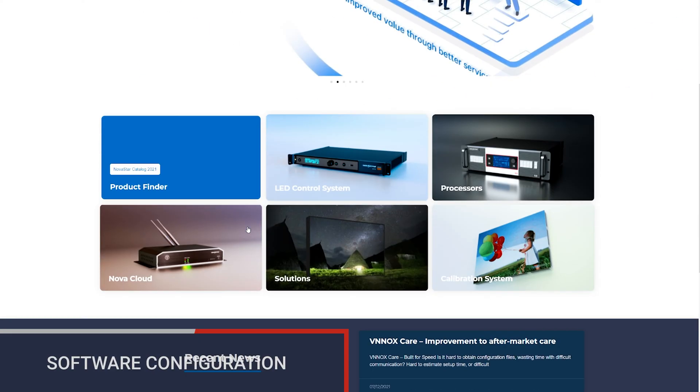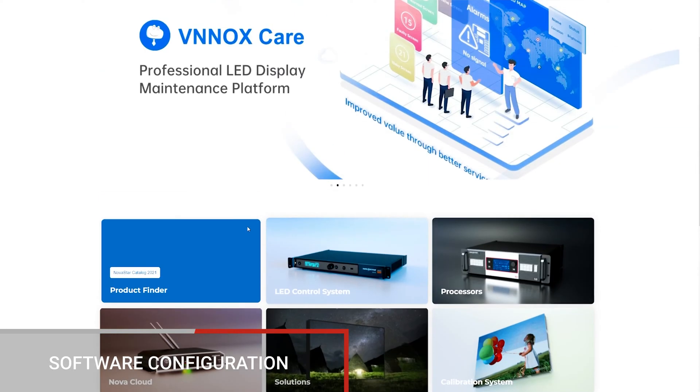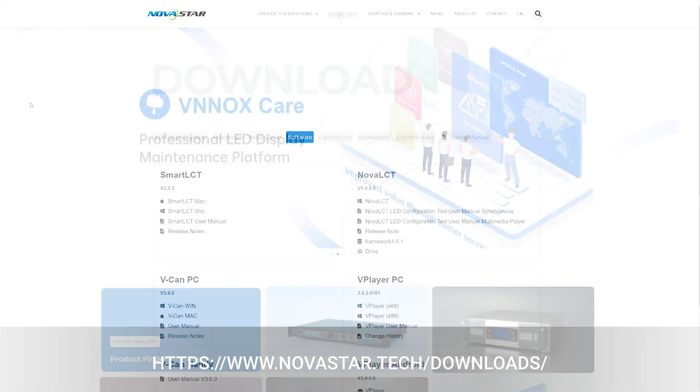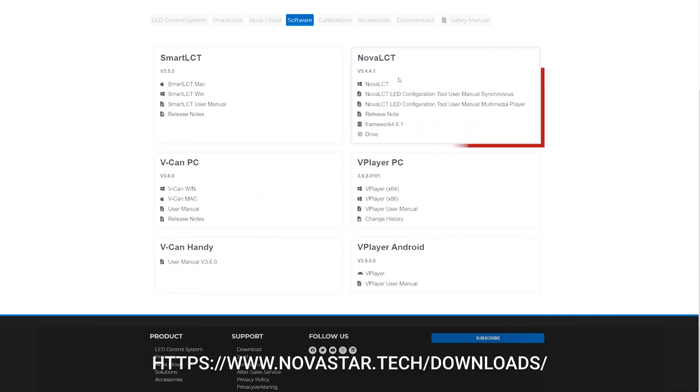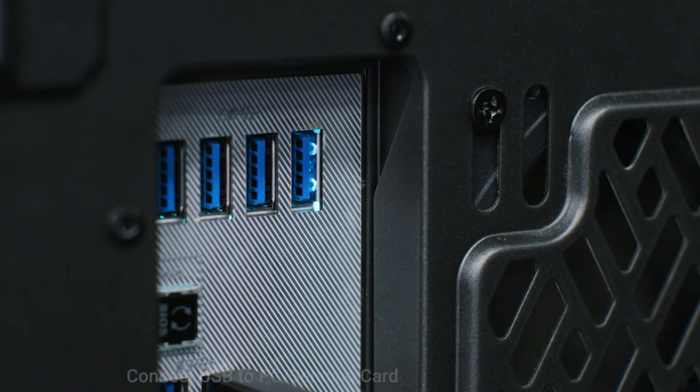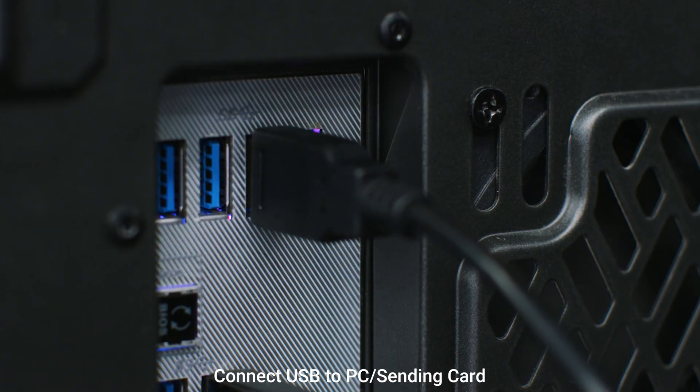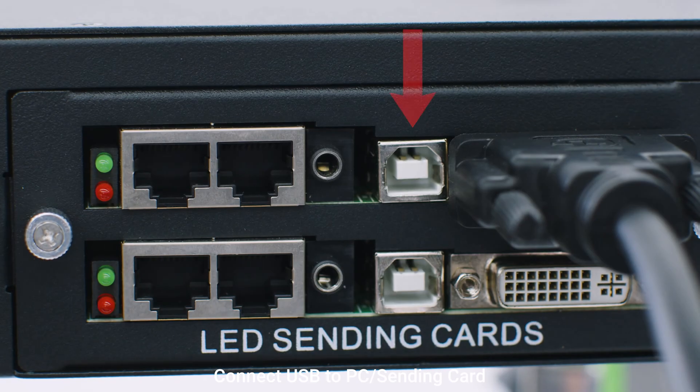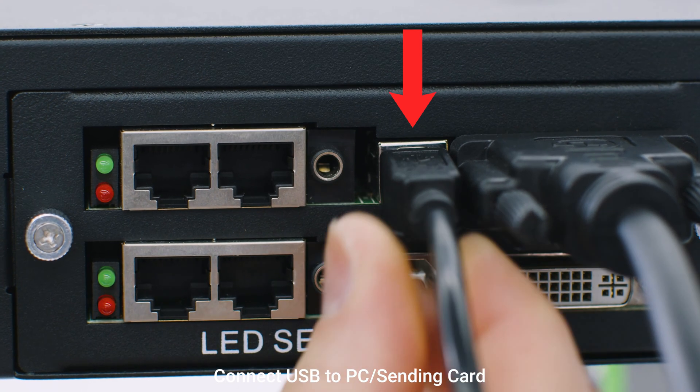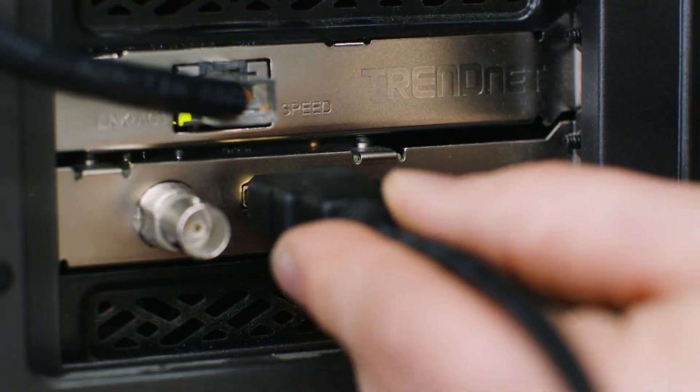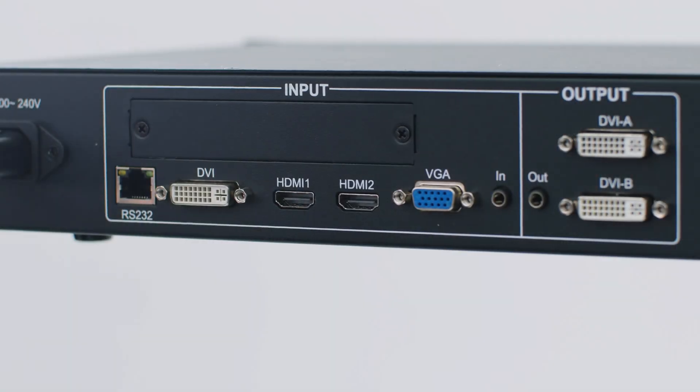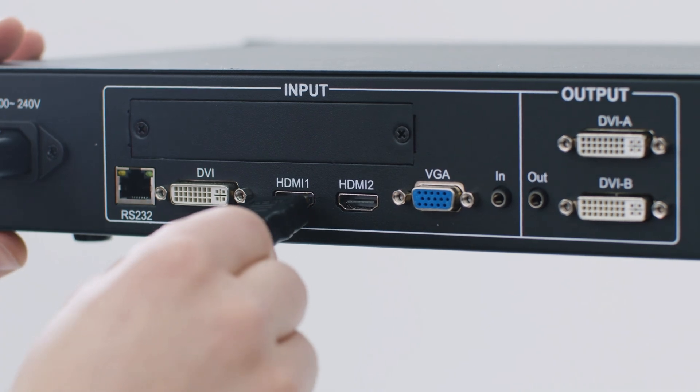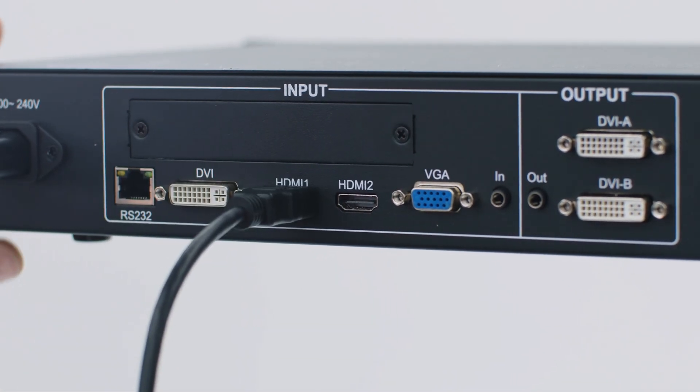The Nova LCT software can be downloaded from the link in the description or by visiting the NovaStar official website. Install the software to the control PC and verify that you have the USB cable connected to the sending card. Also, check that you have an input source, like HDMI, connected to the video processor.